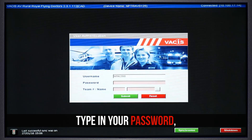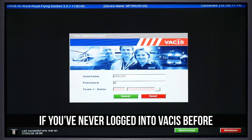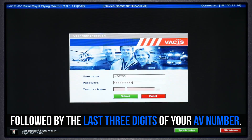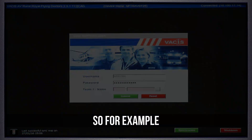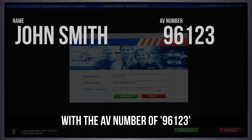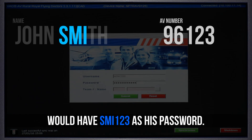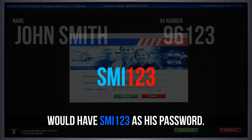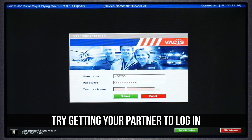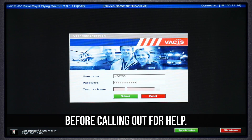Next, type in your password. If you've never logged into VACUS before, your password will be the first three letters of your last name followed by the last three digits of your AV number. So for example, John Smith with the AV number of 96123 would have SMI123 as his password. If this doesn't work, try getting your partner to log in before calling out for help.